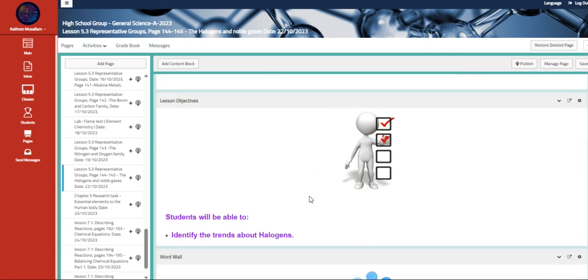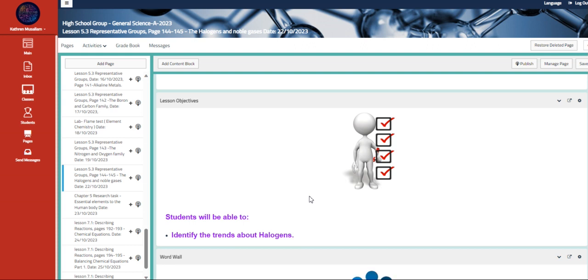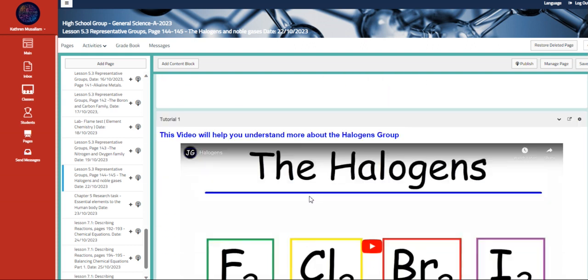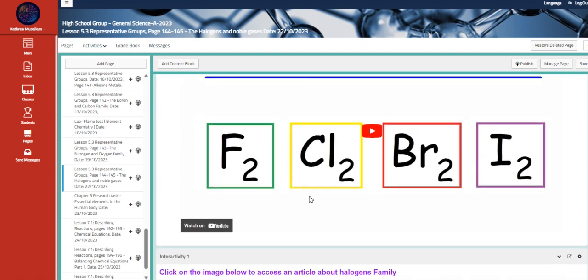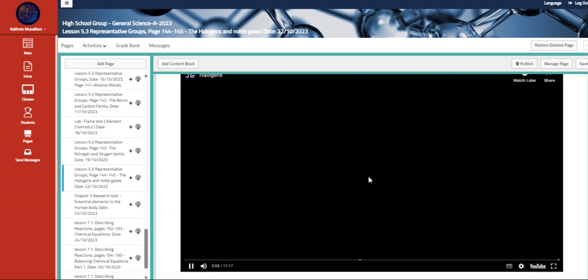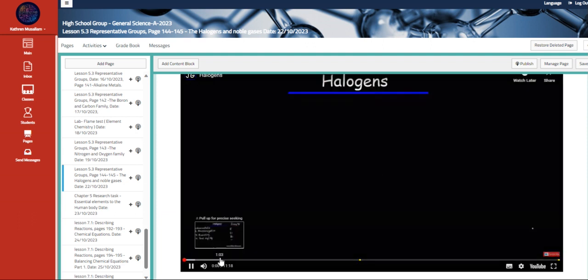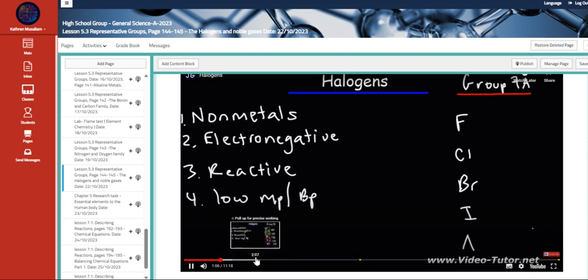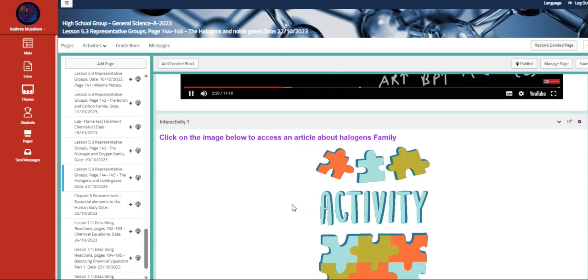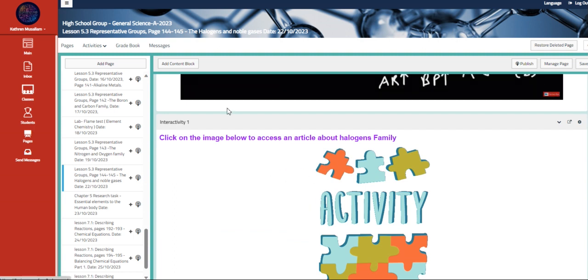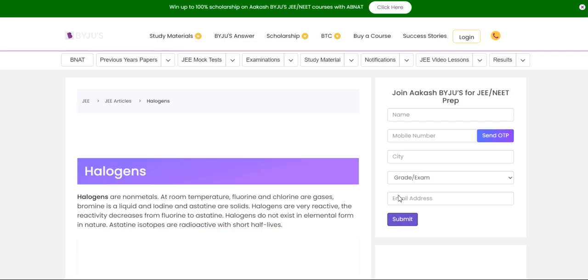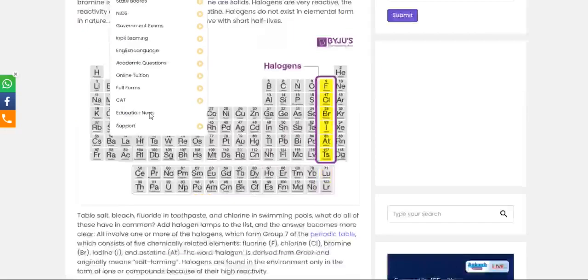So we are going to identify the trends about halogens and noble gases as well. We're also going to talk about the halogens here, for example, this video on iodine and astatine. Now these elements are diatomic. It's also bigger in size. Also, we have an article that talks about the halogen family.